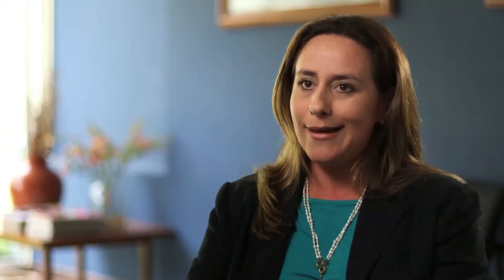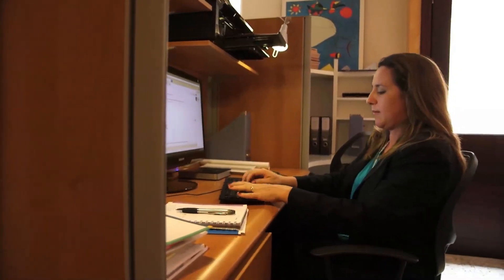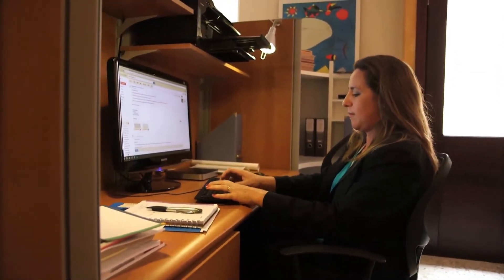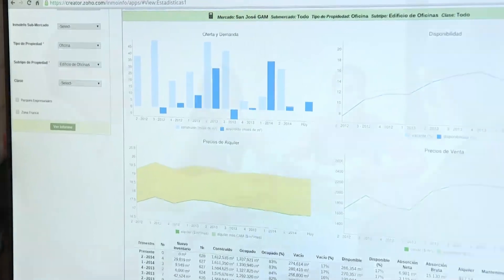I use it for everything. I use it as my agenda, even for hiring people, to have everything in one place and find everything when I need it, and also for submitting expenses and seeing what everybody else is spending.